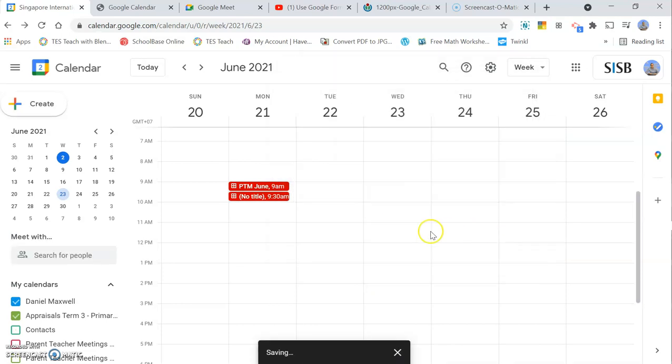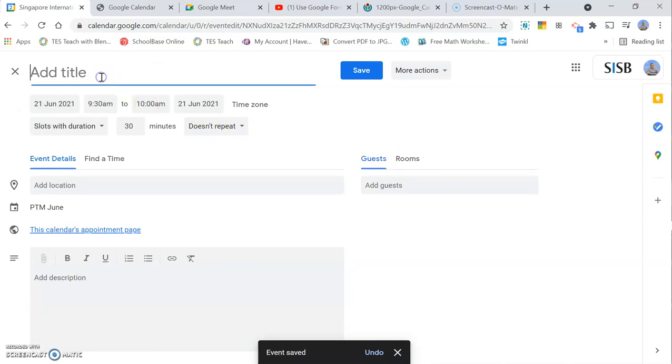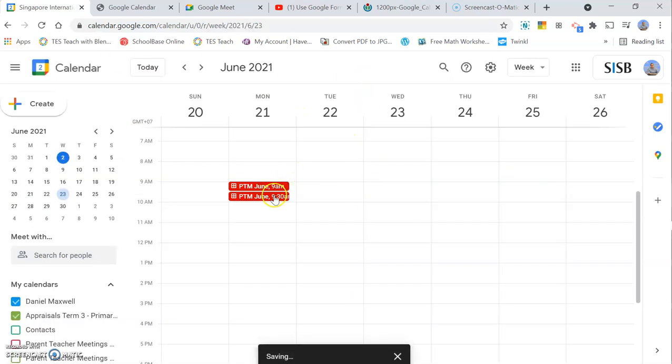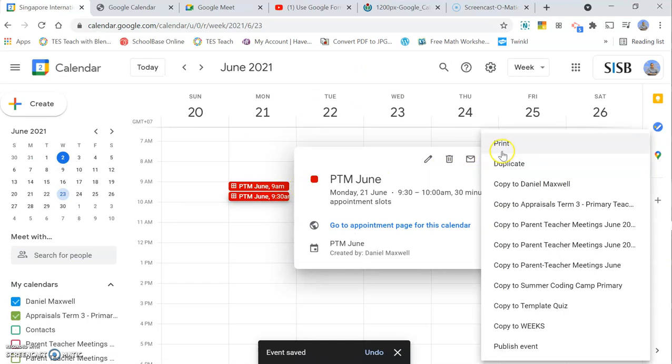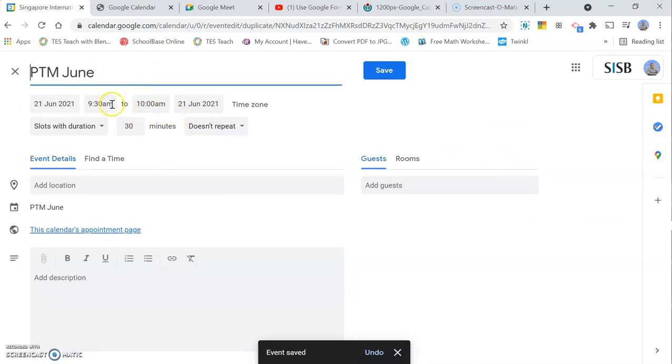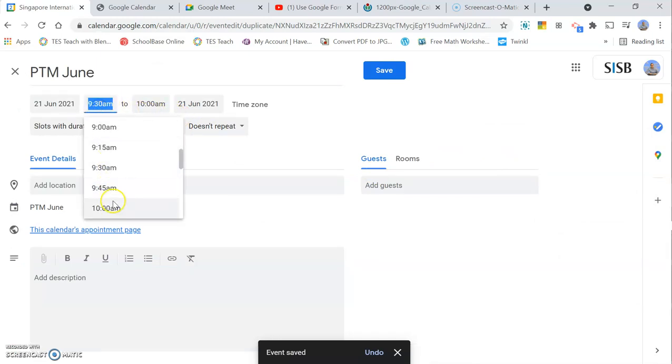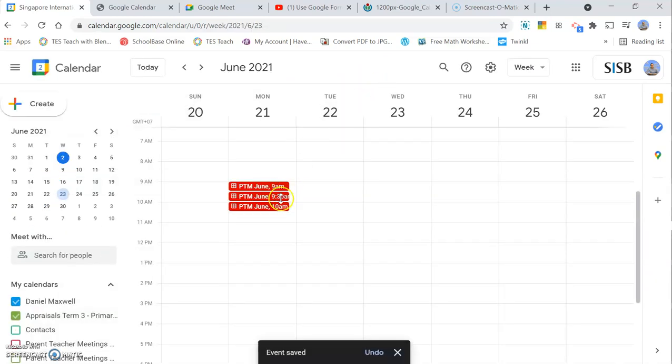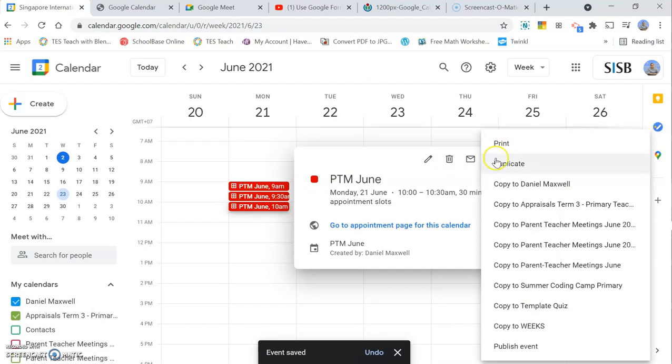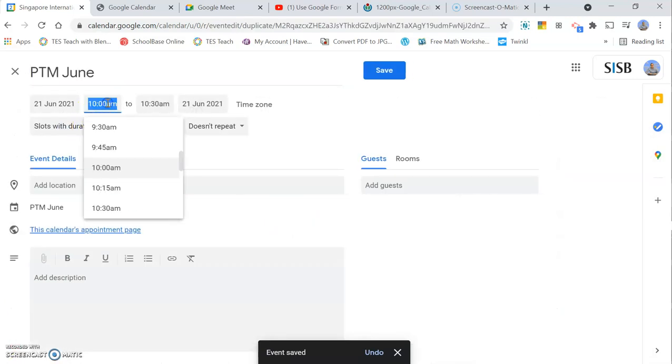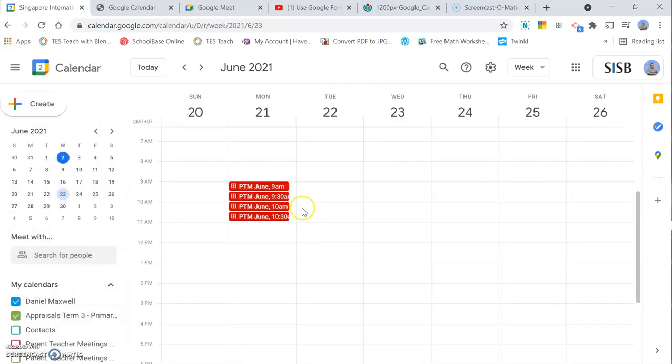You can also duplicate them, which makes it a little bit faster. So click on the appointment and you have a choice up here to Duplicate. When it duplicates, you simply change the time. So this one is going to be 10 to 10:30, duplicate it again, 10:30 to 11 o'clock, and so on. Just fill in all the times that you are available for appointments.